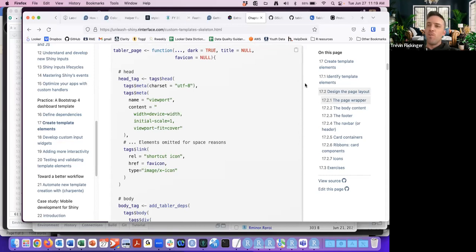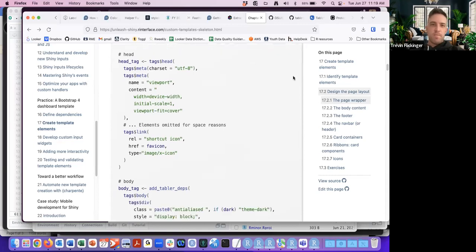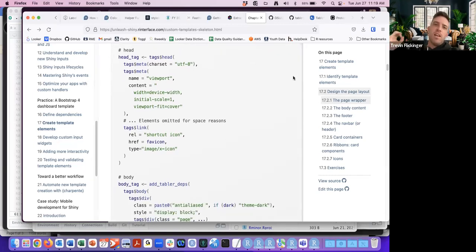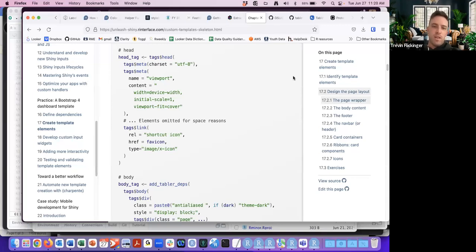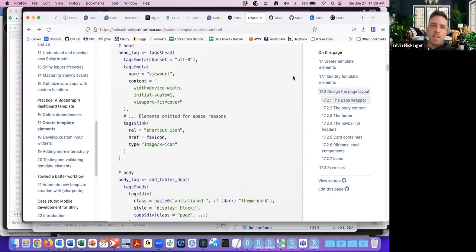Creating code for other developers is still a relatively new concept. That's the basic overview of the body and the head.